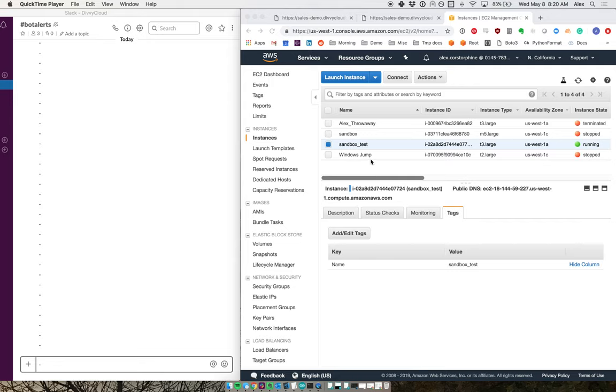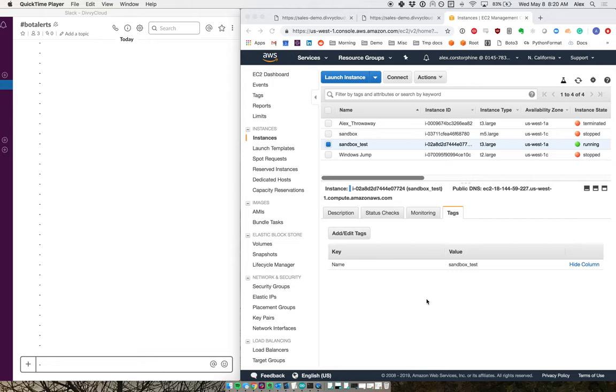In this case, I can see that I've got an instance here called sandbox test, and the only tag that it has is its actual name. We want to automatically update this if the instance was spun up without the appropriate tags that it was supposed to have.